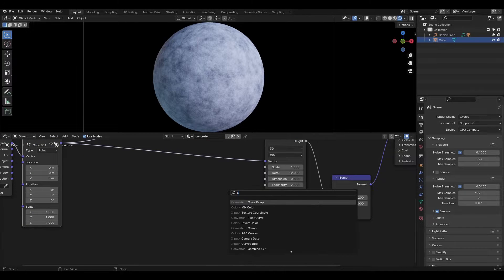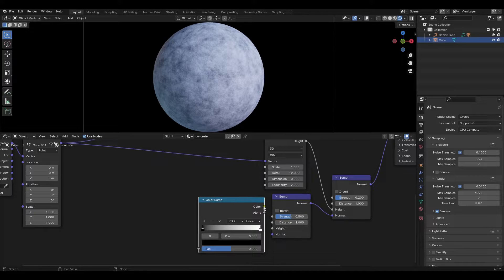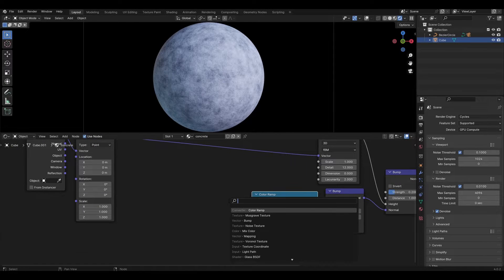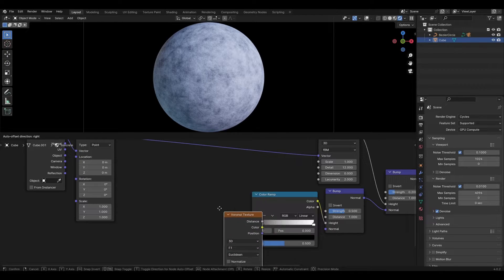Add a color ramp and connect it to the height input. Add a Voronoi texture and connect distance to the color ramp.